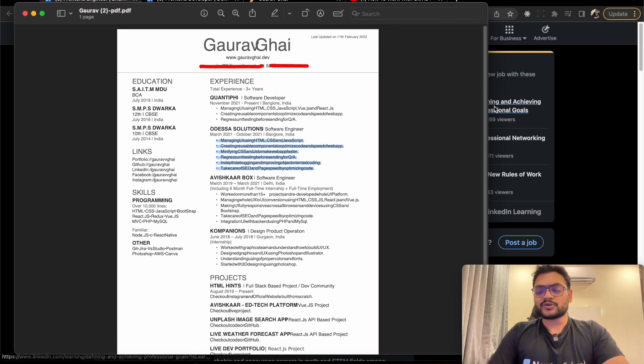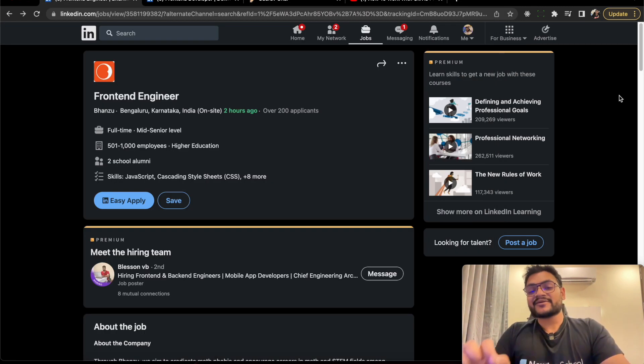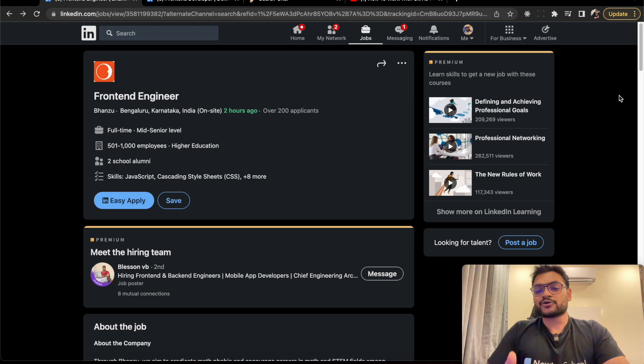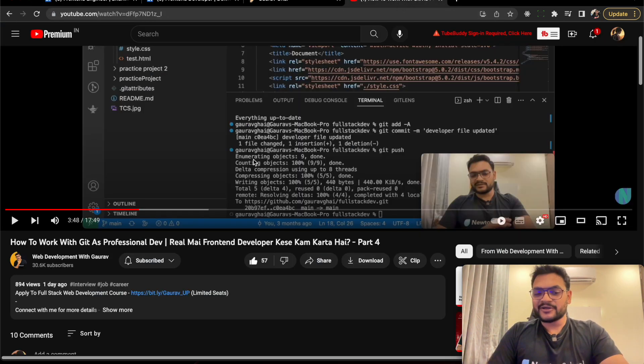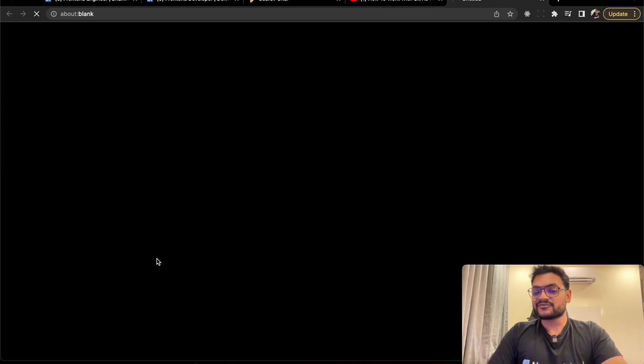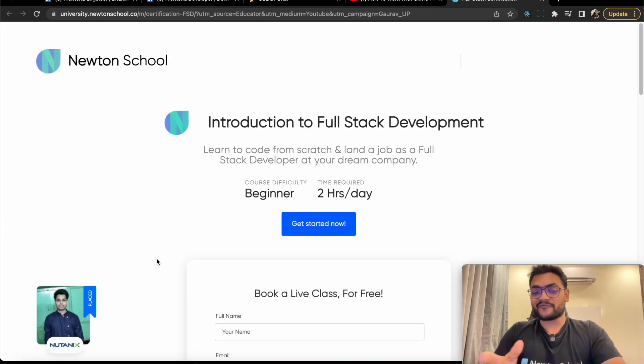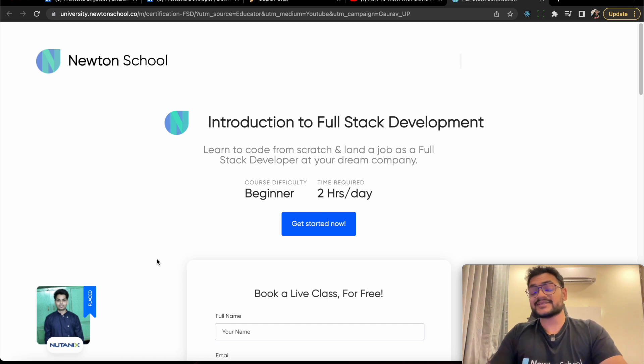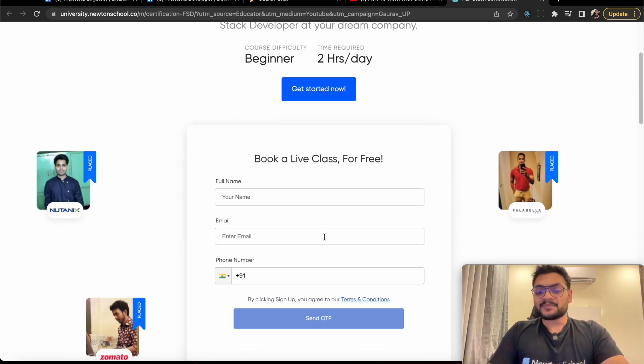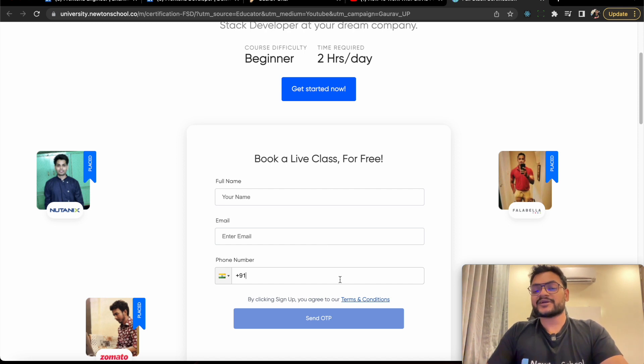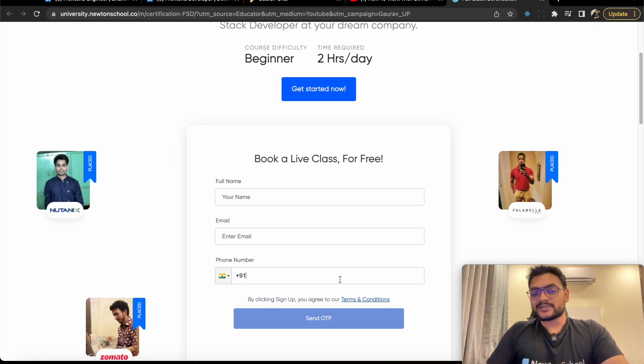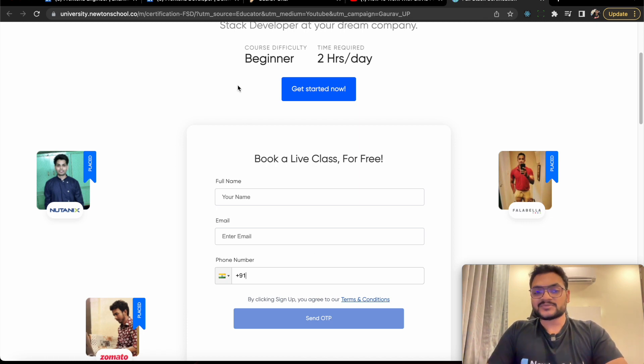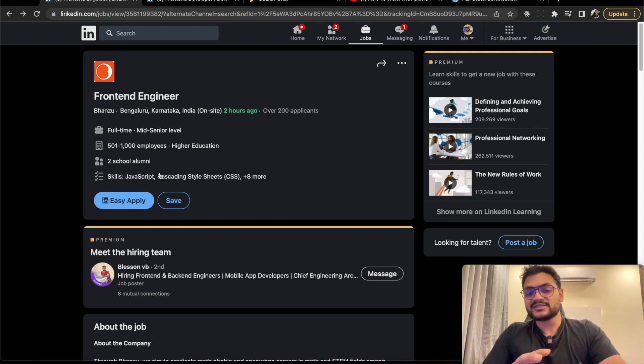Once you are done with all these things, you are good to apply. If you're a fresher or experienced and want to grow your career but need guidance, don't worry - in the description there's a full-stack development course by Newton School with proper guidance from A to Z, covering frontend, backend, and DSA. Click the link, drop your name, email, and phone number to get a free counseling call from Newton School.